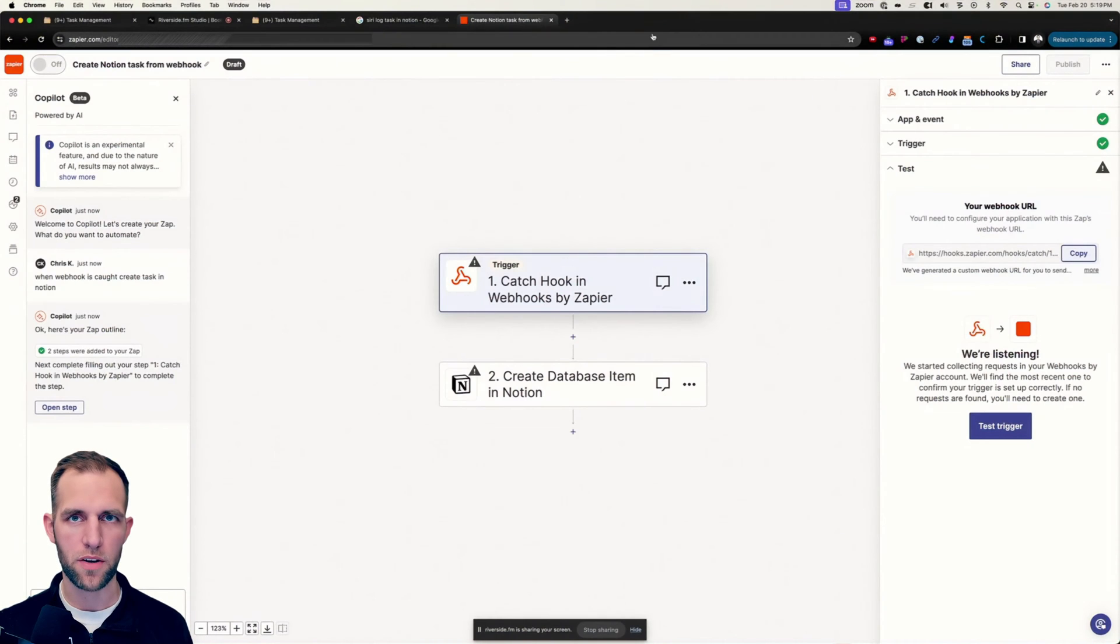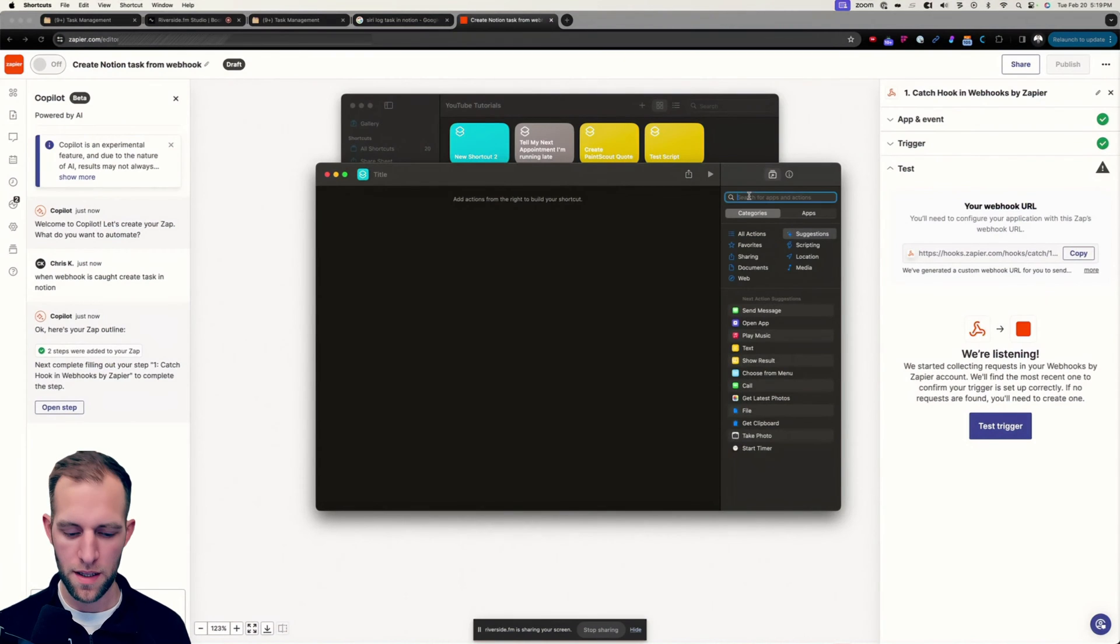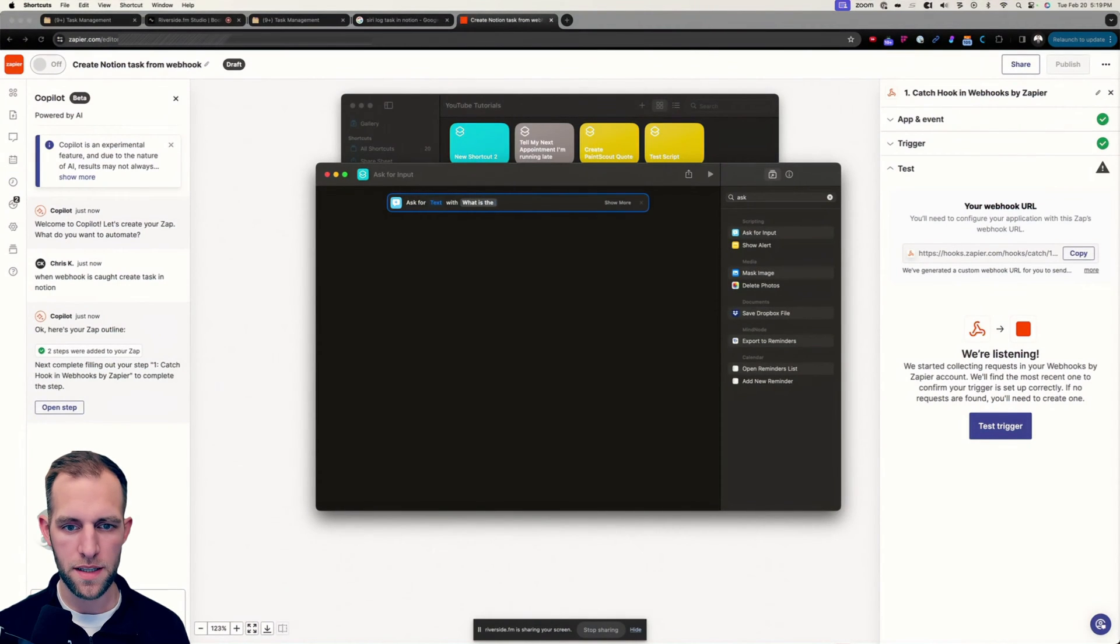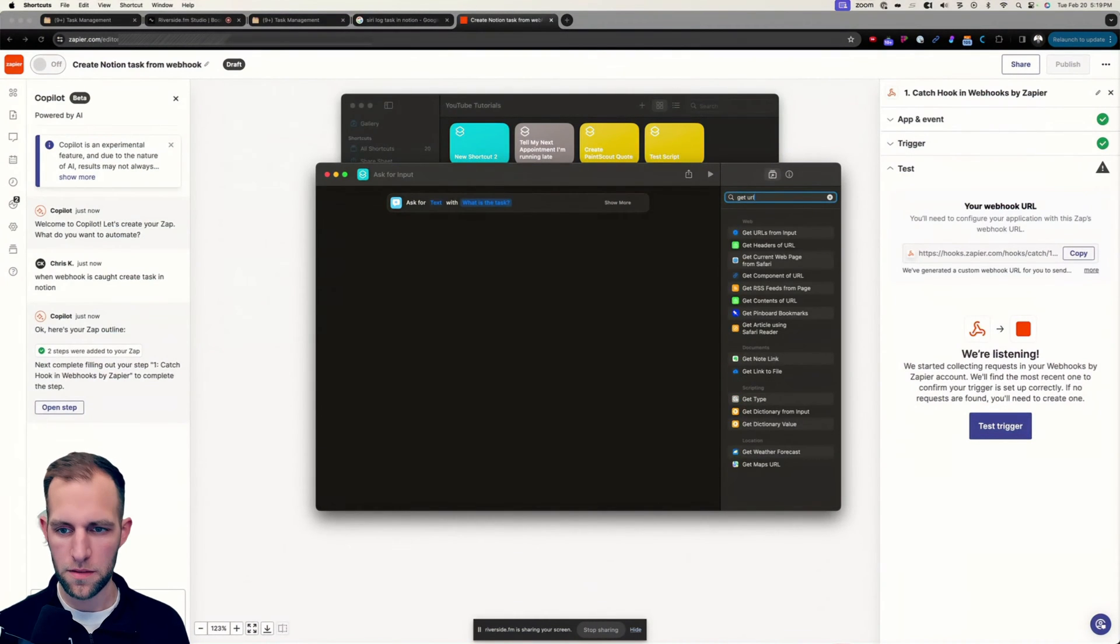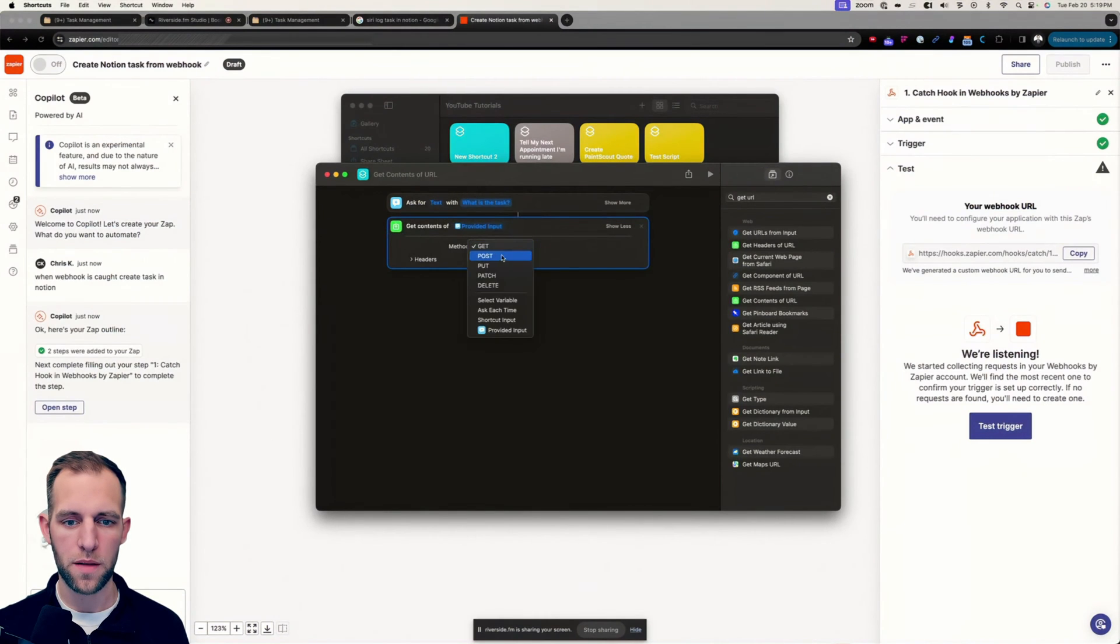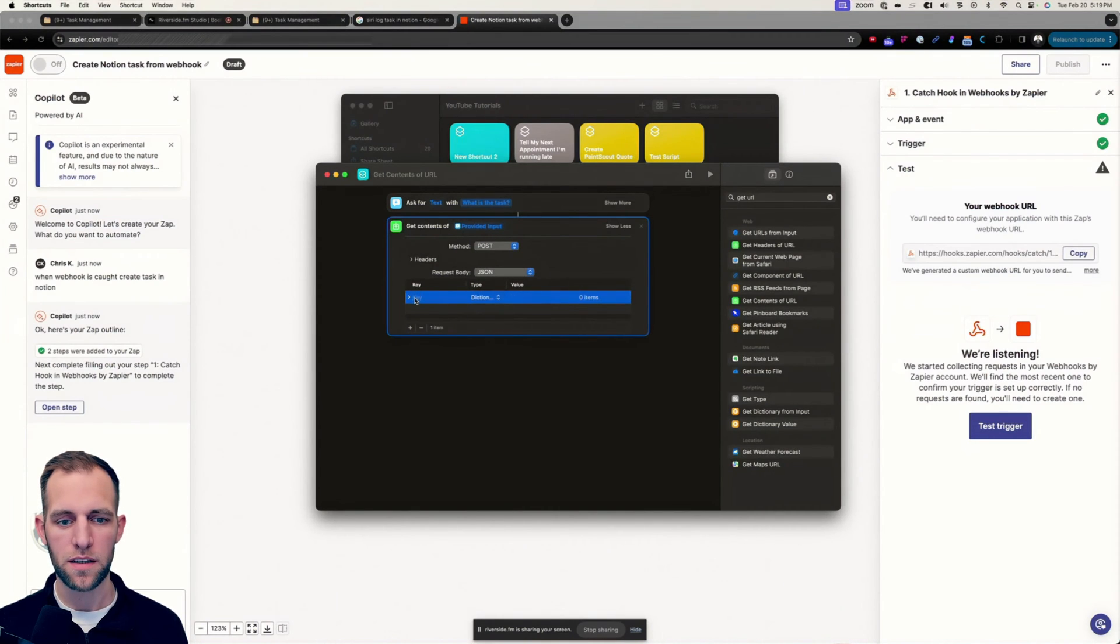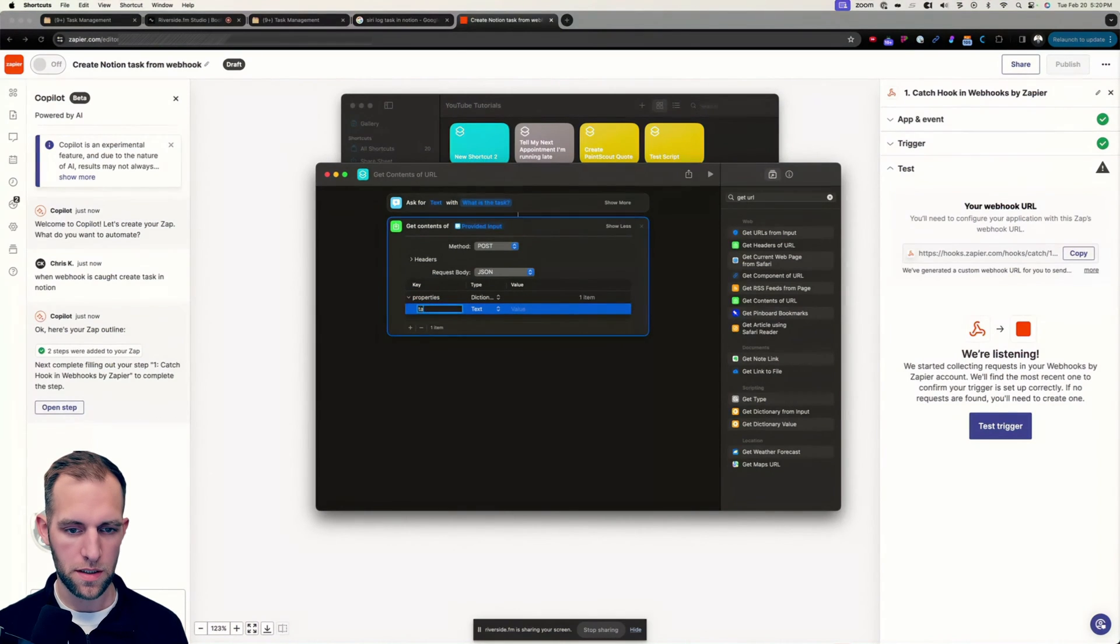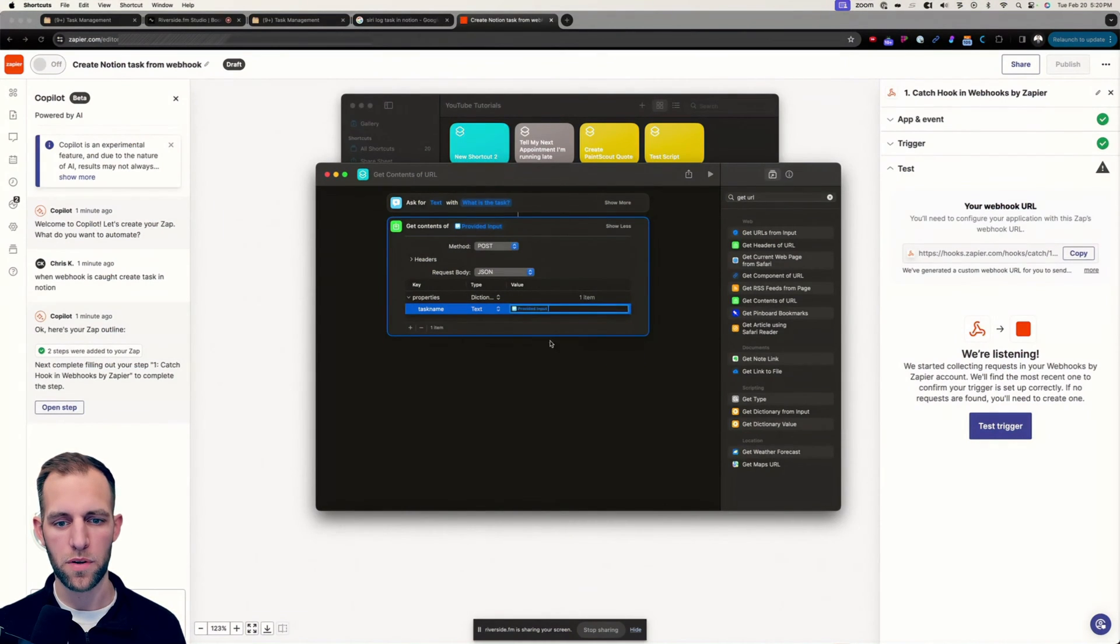And then what we need to do is we need to open up the Siri shortcuts app. And inside this Siri shortcut app, we are going to do the ask for input. And this is just going to say what is the task. And then we're going to do the get URL, and this is going to be get contents with URL. And then here we're going to do the post method. And we want to do a JSON type. And we're going to add a variable, switch this to dictionary. And this we could call properties. And then we can hit the down arrow here and then add this, which we will call task name. And the value, we can right click and click insert variable, and we're going to do the provided input.